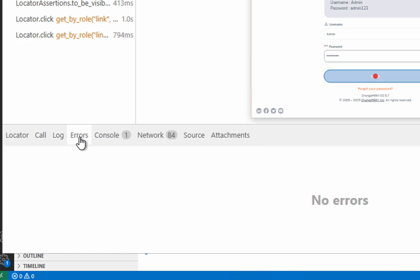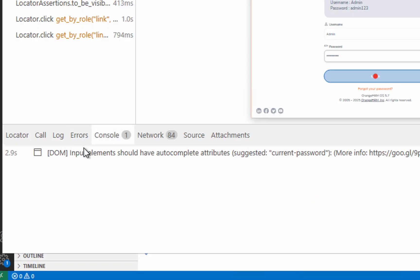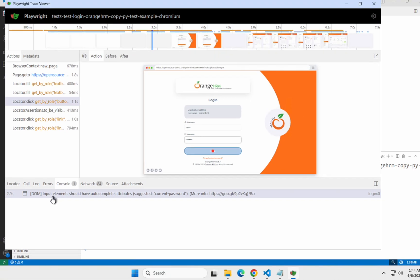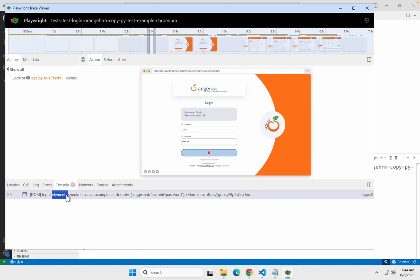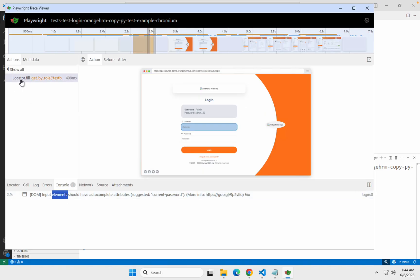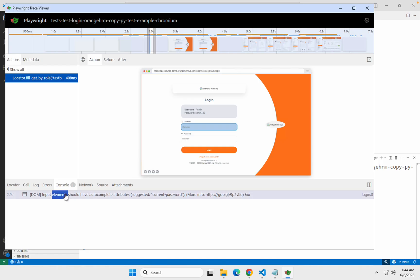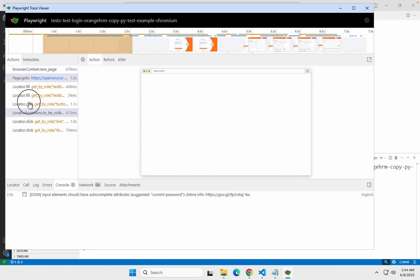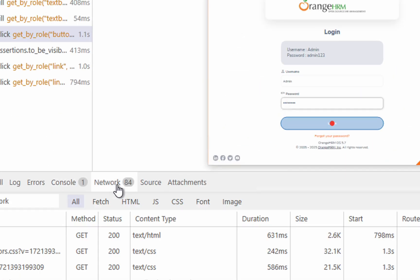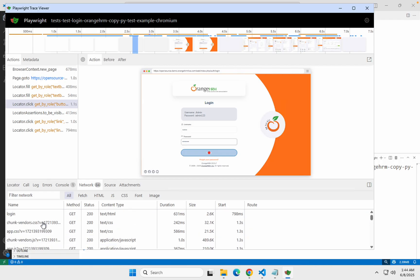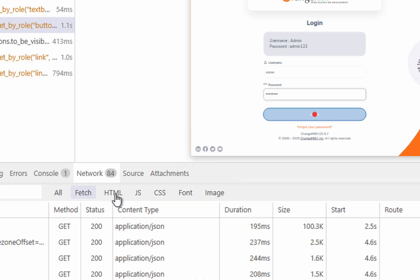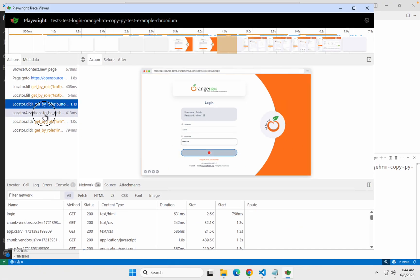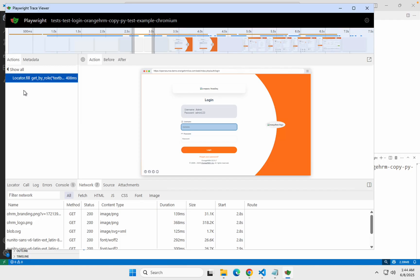If there are any errors, you will also find the errors here and the details. In the console tab, you can see all the console logs. When you double click, you can see exactly the action which was happening. You can double click on the action and see the console log at that particular point — you can do it both ways. Then again the network logs — everything in your network, what was happening when this particular action was being performed — you can check and filter as well.